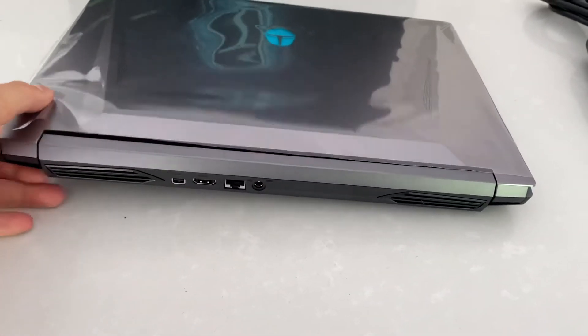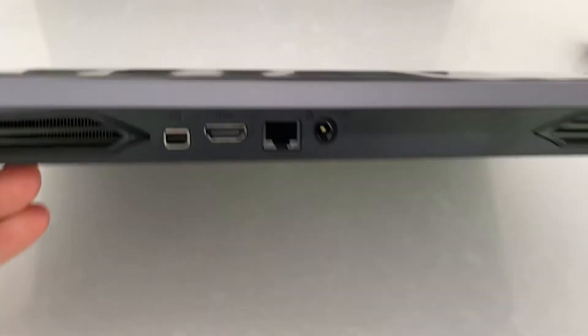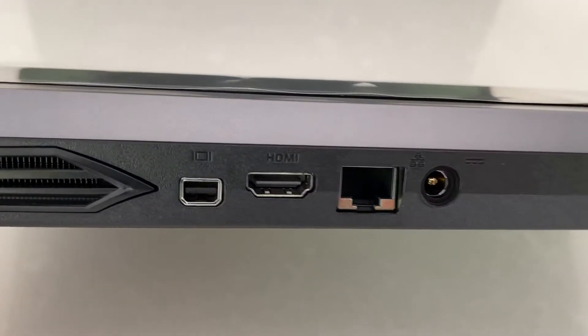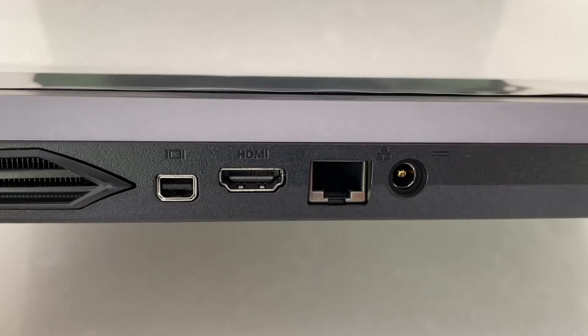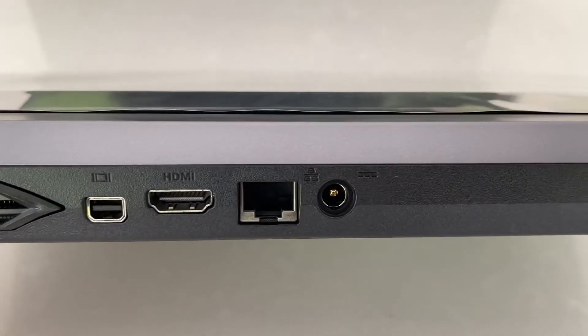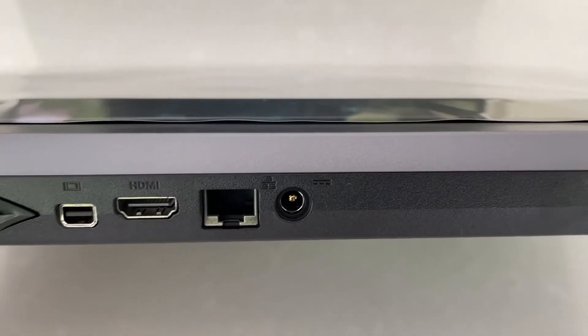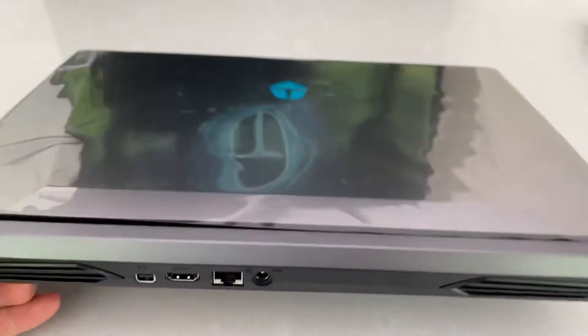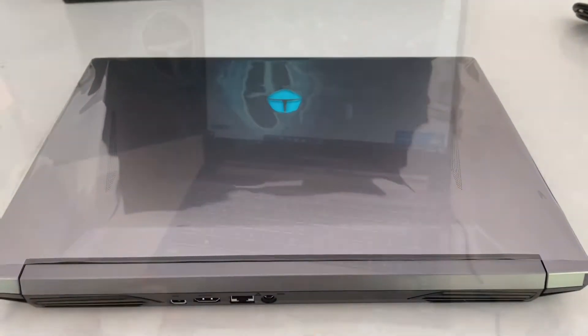At the back of the laptop we have a mini display port, HDMI port, a network port, and also the power. Let's turn it on, let's fire it up.